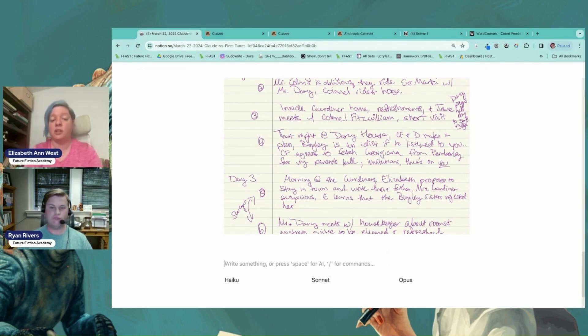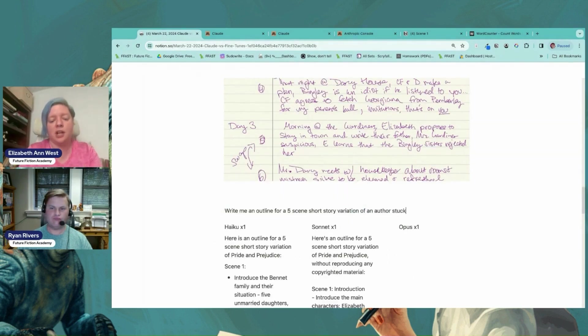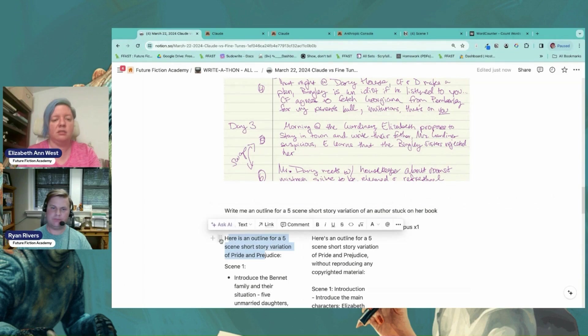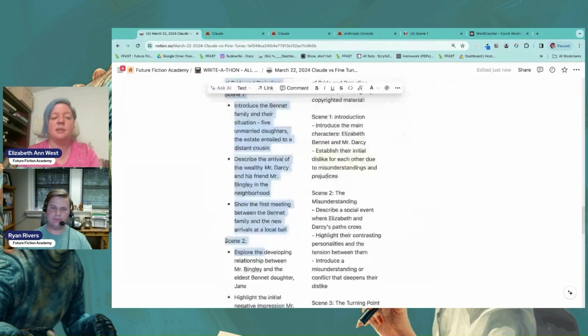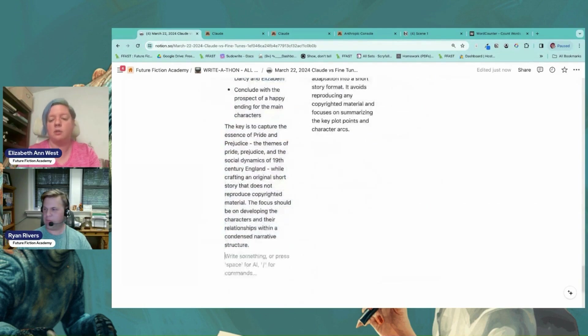And I'm just going to do a very simple prompt here. Let's go for a five scene short story of an author stuck on her book. And sometimes this is how the experiments go. I know we're running a little bit over on time.